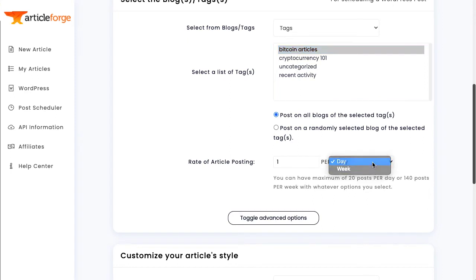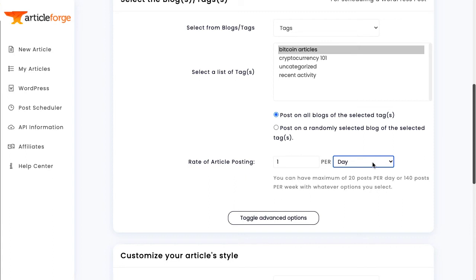If you enter multiple keywords and multiple blogs, ArticleForge will randomly select keywords to write about and blogs to post to each day. In this case, ArticleForge will write about each keyword and post to each blog once, before repeating any keyword or blog.